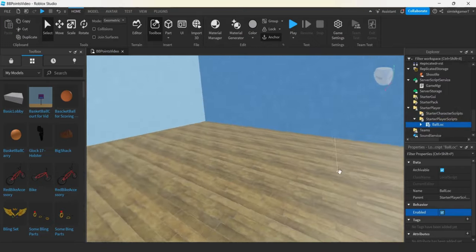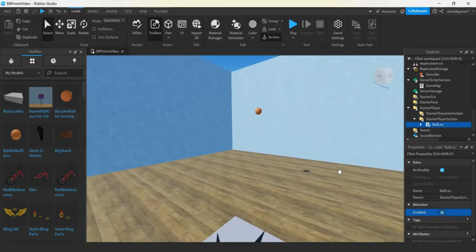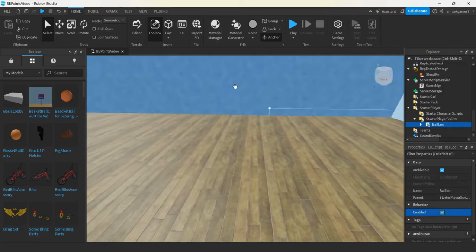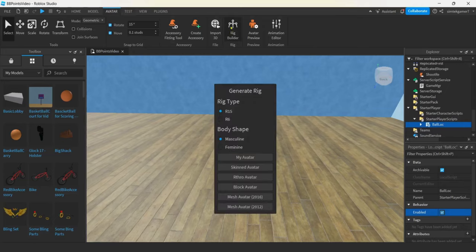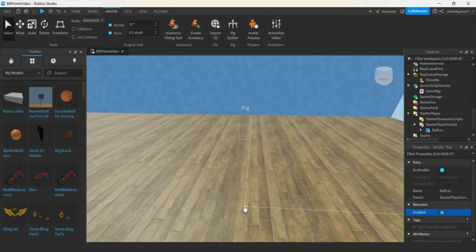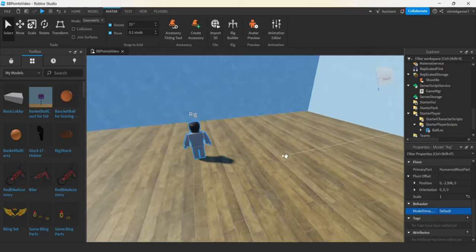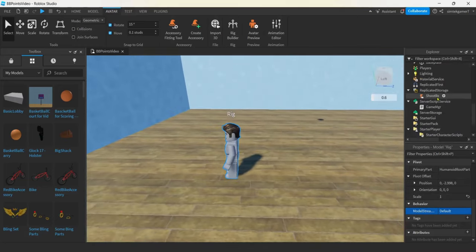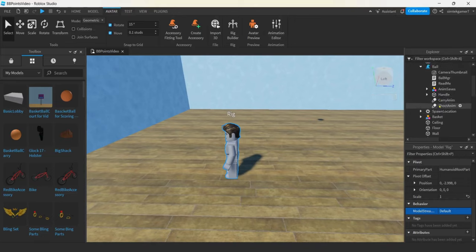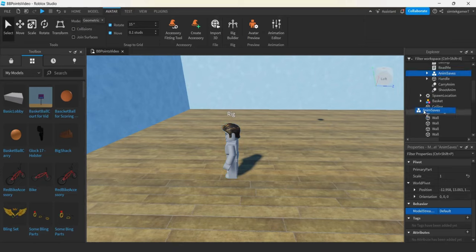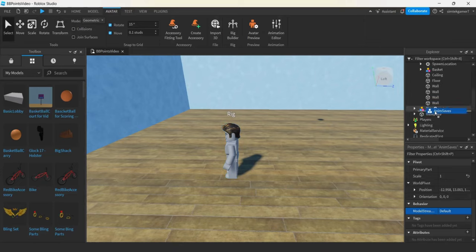Now I have two animations: the carry and the shoot. You're going to have to save those animations under your account. Let's go to Avatar — this is all for R15. You can convert it if you know how, it's not that bad. I'm going to go to Rig Builder R15 and pick a rig I like. I'll do the Mesh Avatar 2012. Let's go to the ball — the basketball — and I have the anim saves. You can just drag it, because if you mess up your animations you could just get the model again.